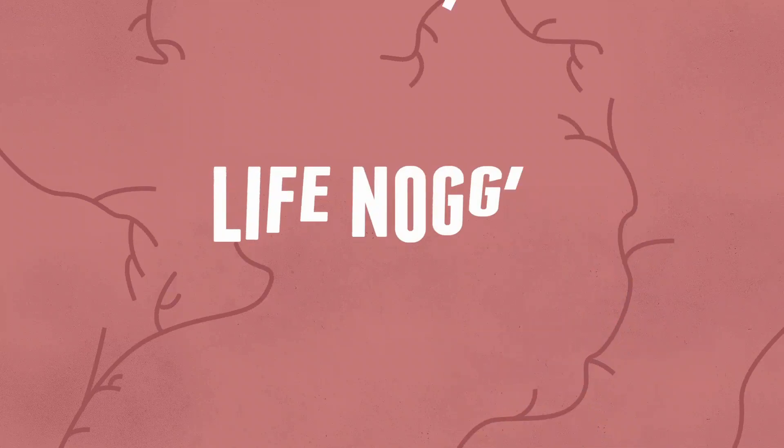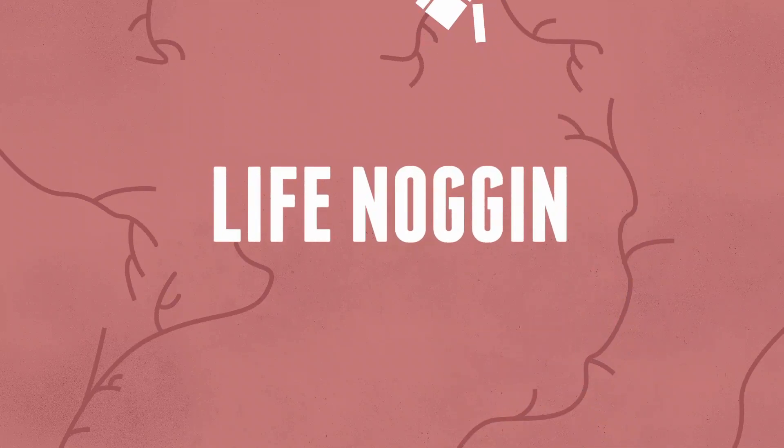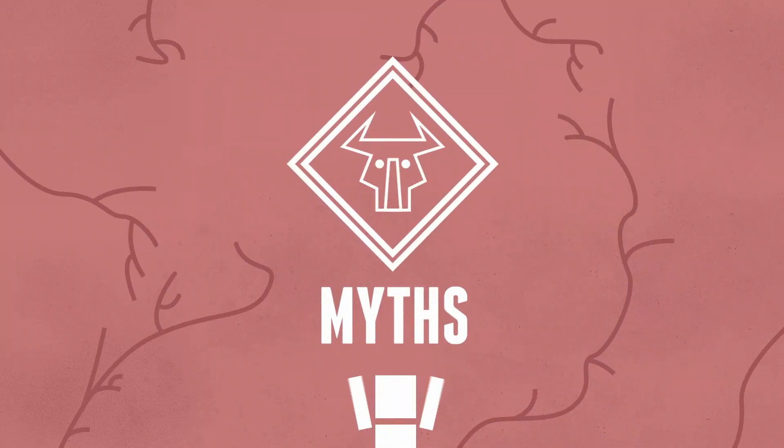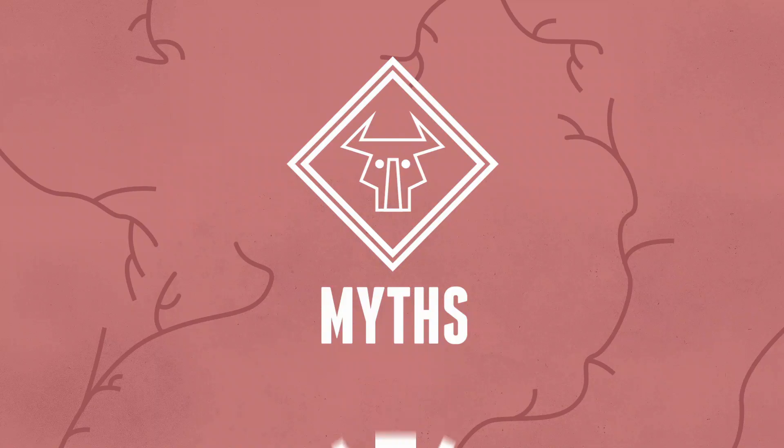Hey there, welcome to Life Noggin. So there are a lot of myths out there. We have 10 myths here ready to be debunked. Let's do this.